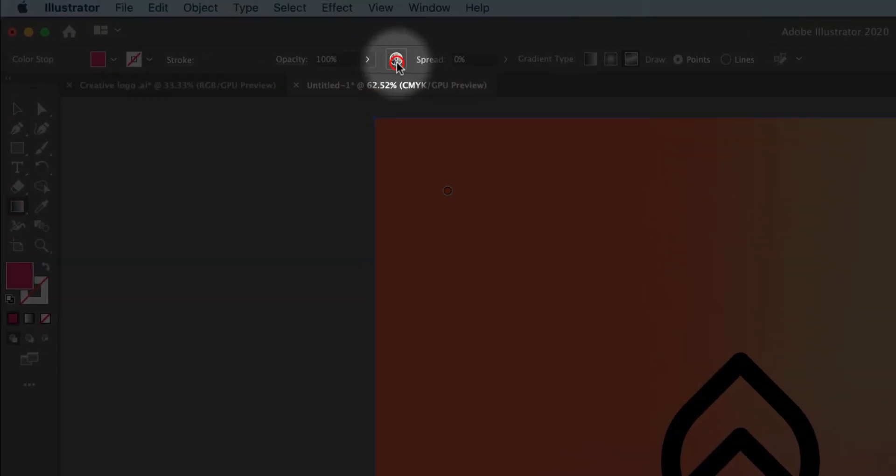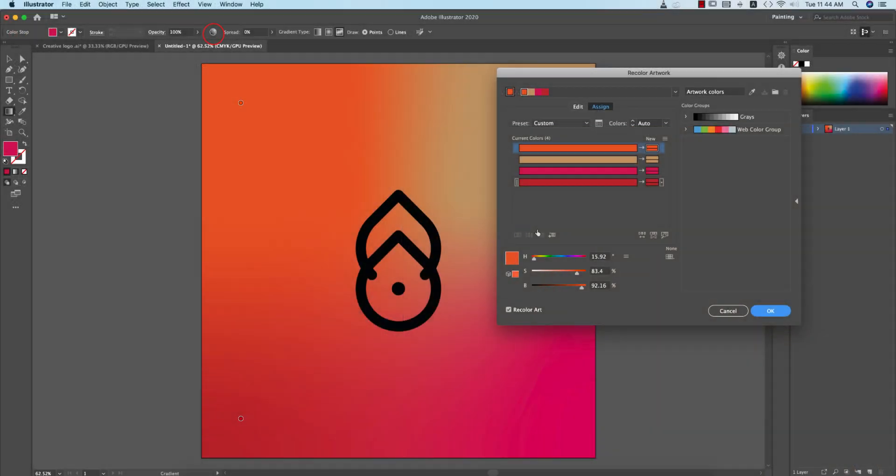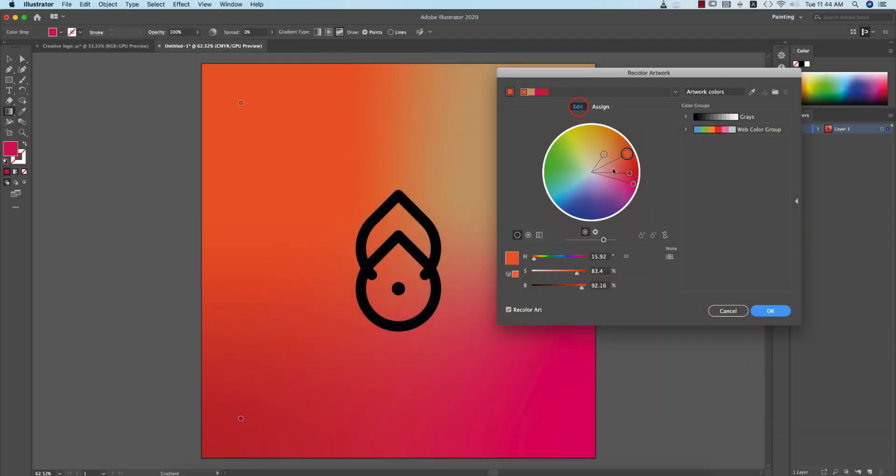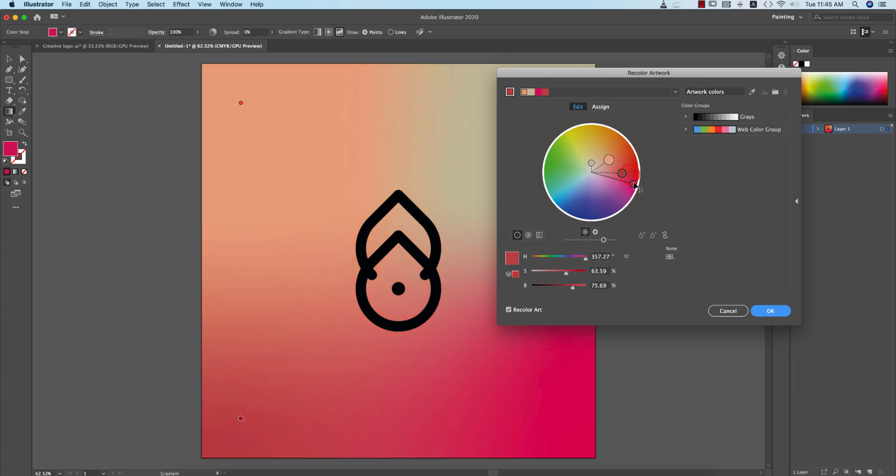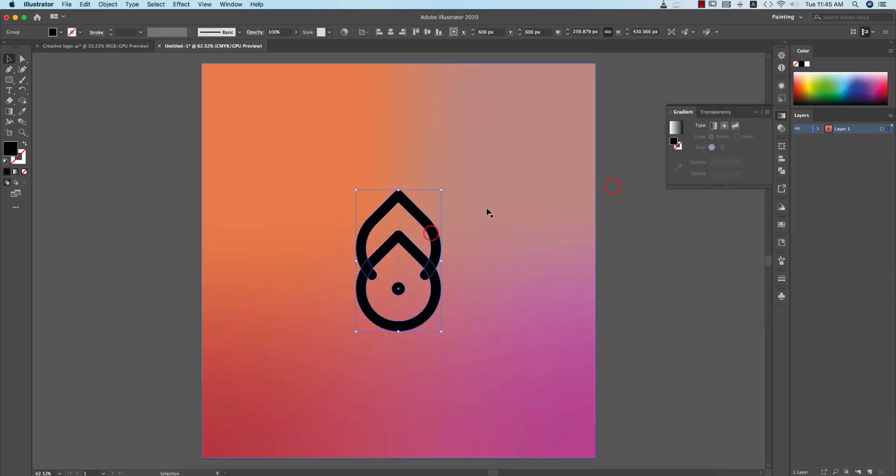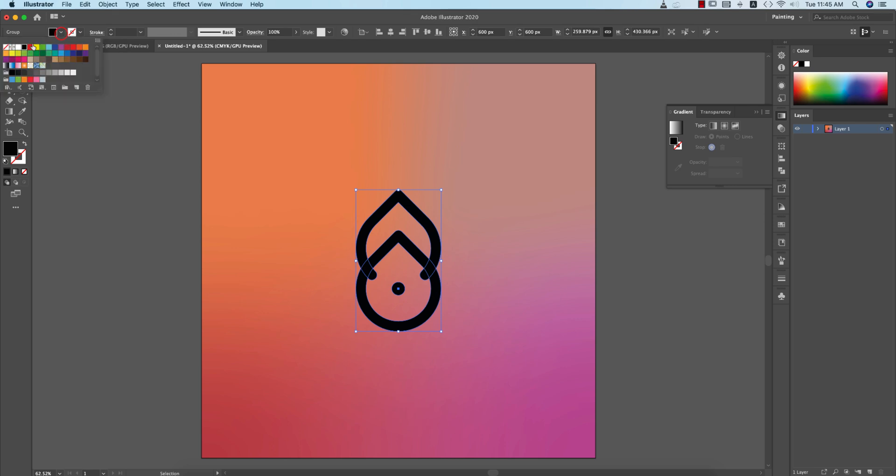After that, you can go to this portion, the Edit portion, and you can change the values of those things if you need. Or you can change, need to change this one into the white color, go to the Fill color and make it white.